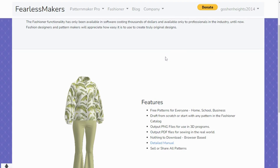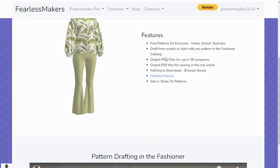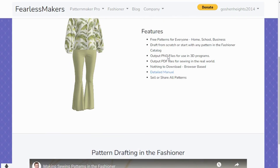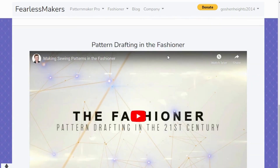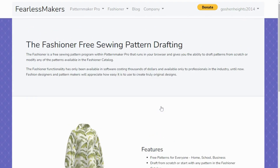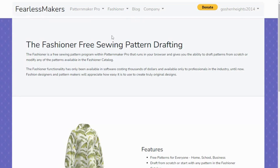The Fashioner lets you draft from scratch — there are already pre-made patterns you can start with, but you can also start completely fresh and draft your own patterns. The creator of The Fashioner also has a full video showing how you can use it to draft your own pattern, which is very helpful. You can create an account and watch her videos on how to use The Fashioner.